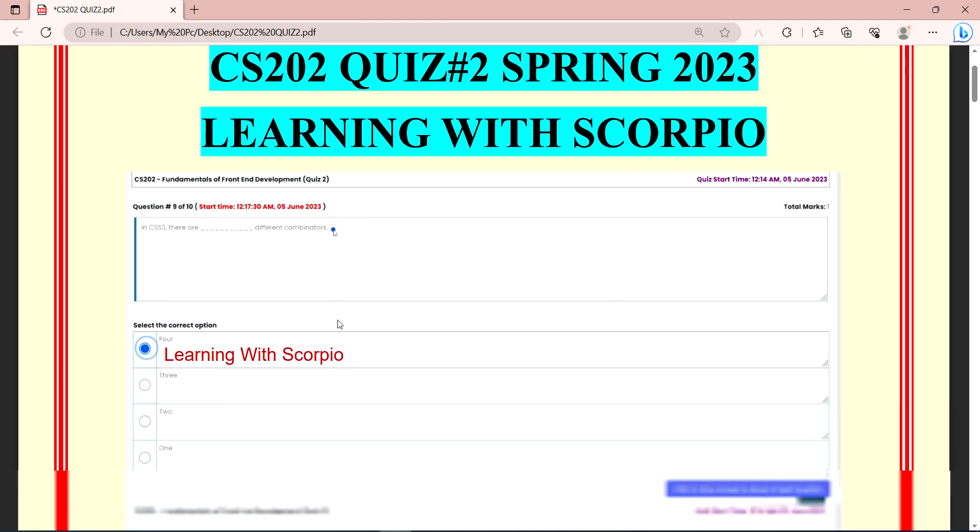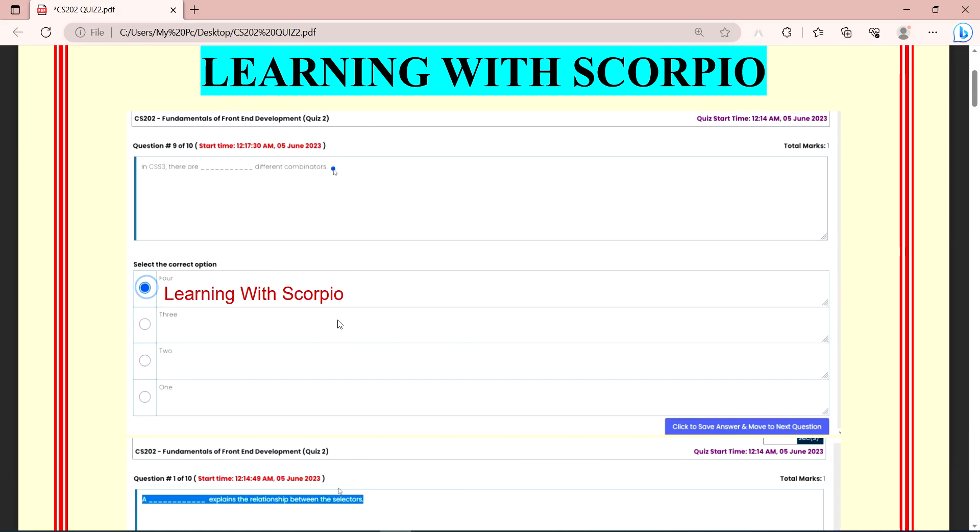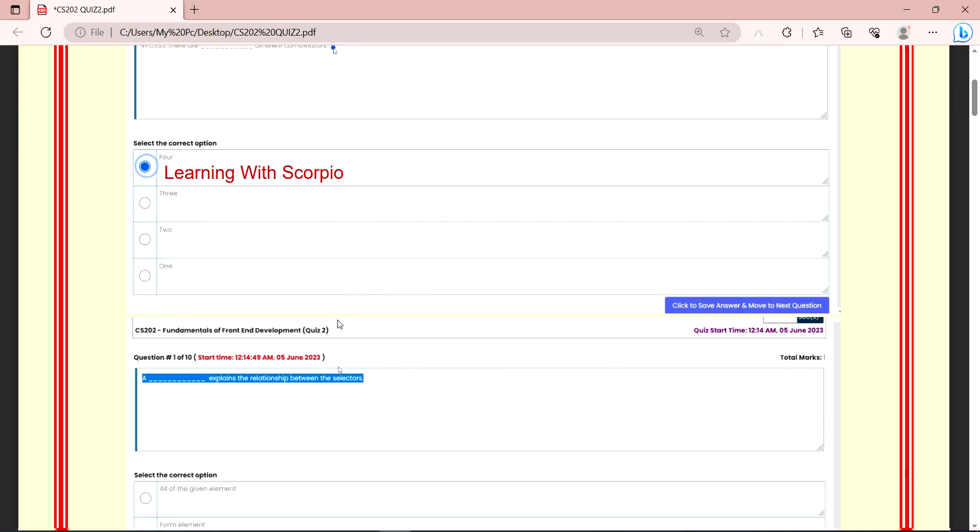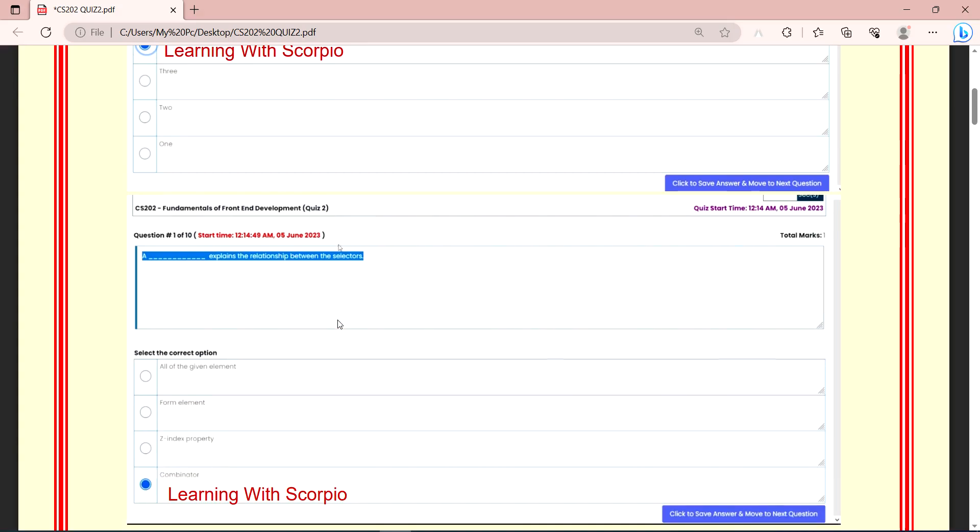First of all, in CSS3, there are dash different combinators. How many different combinators are there? Four. Four is the correct answer. And the next question is, a dash explains the relationship between the selectors.